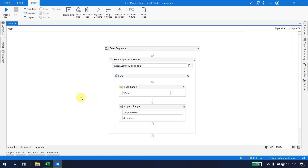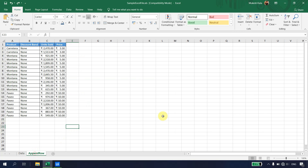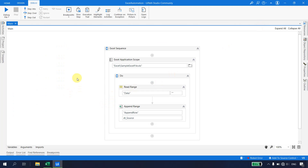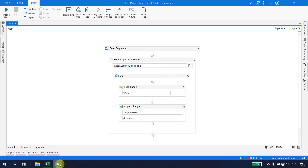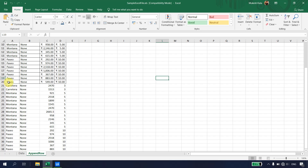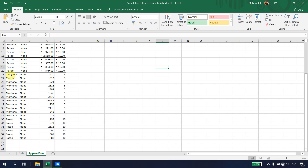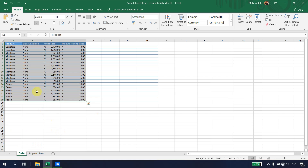Let's run the automation. The bot executes and completes. Going back to Excel, we can see the records now extend past 20 — 19 records have been successfully added to the Append Row sheet.